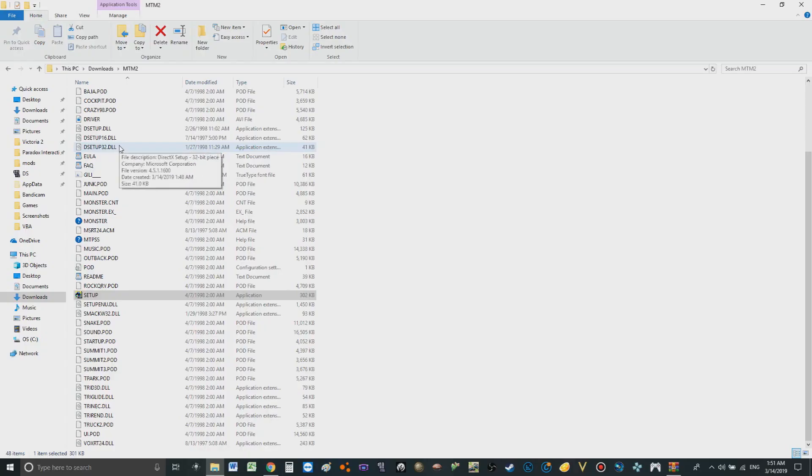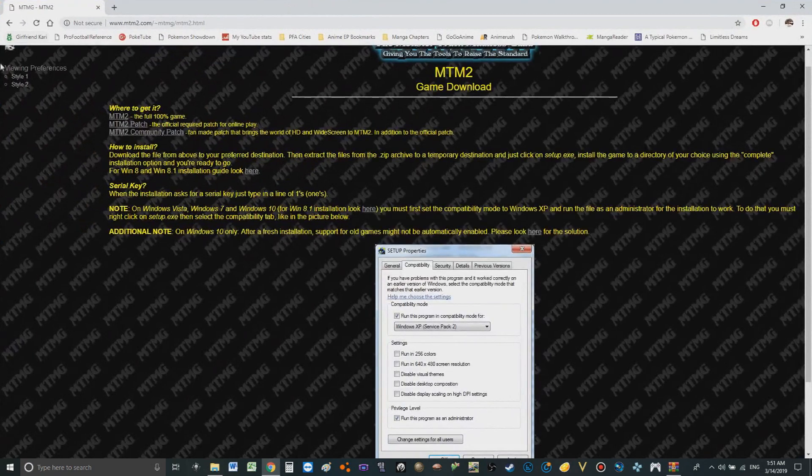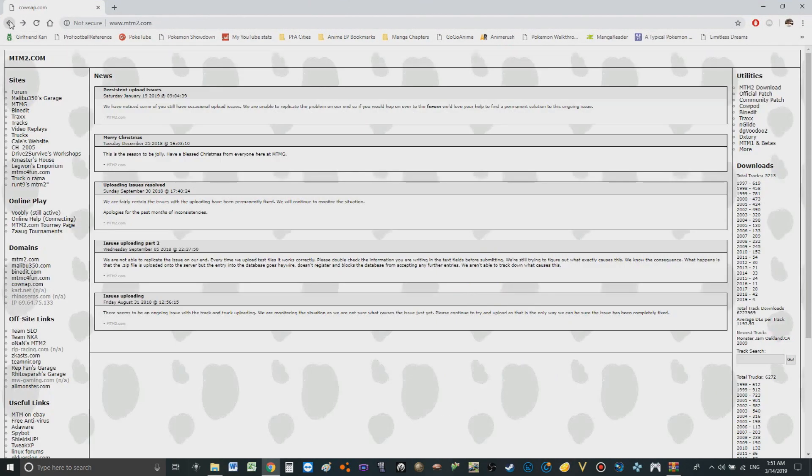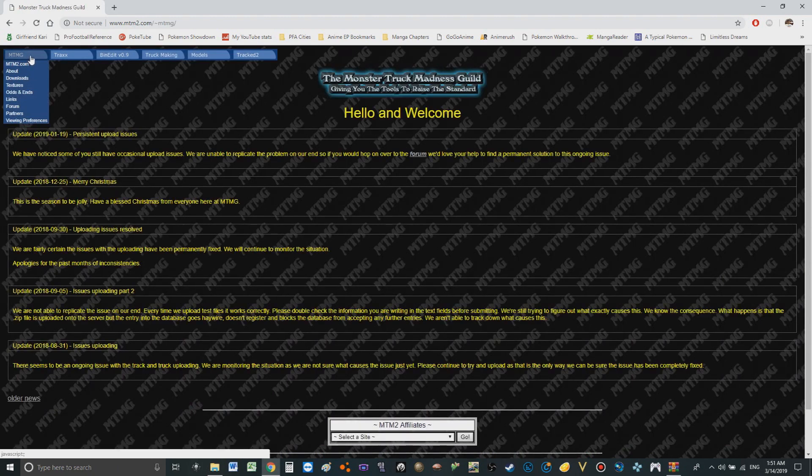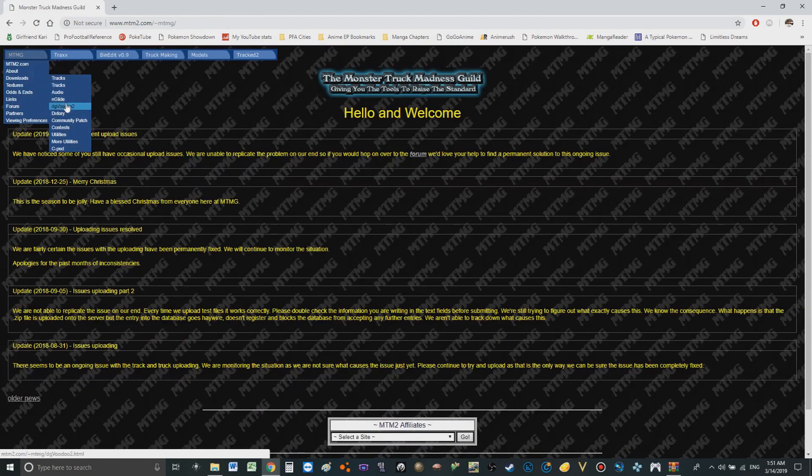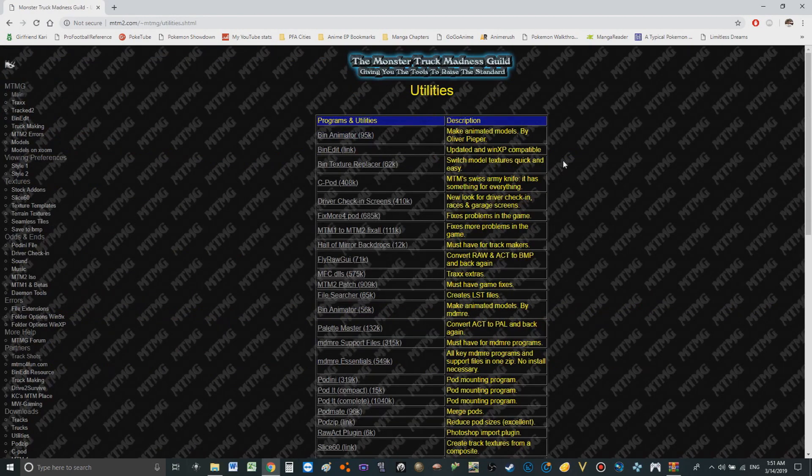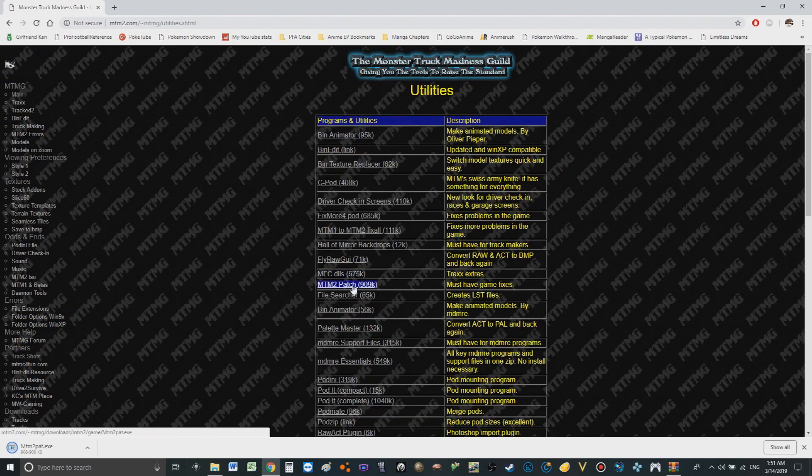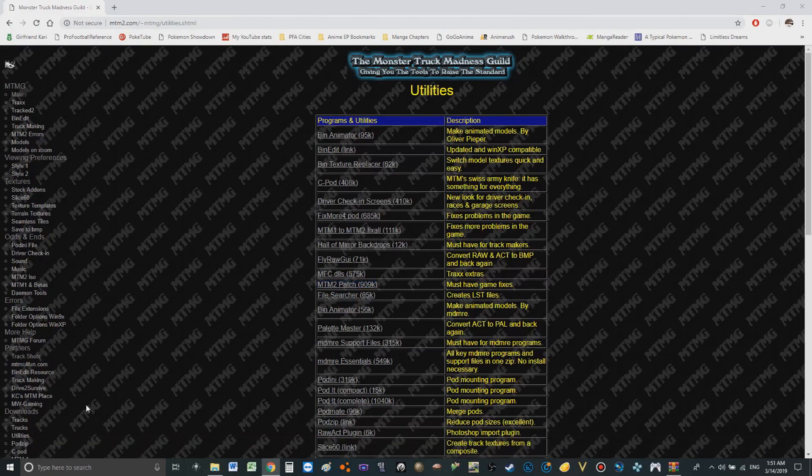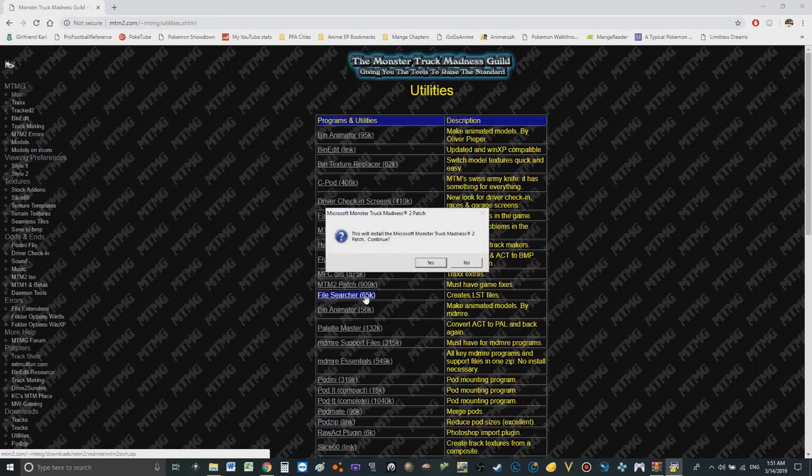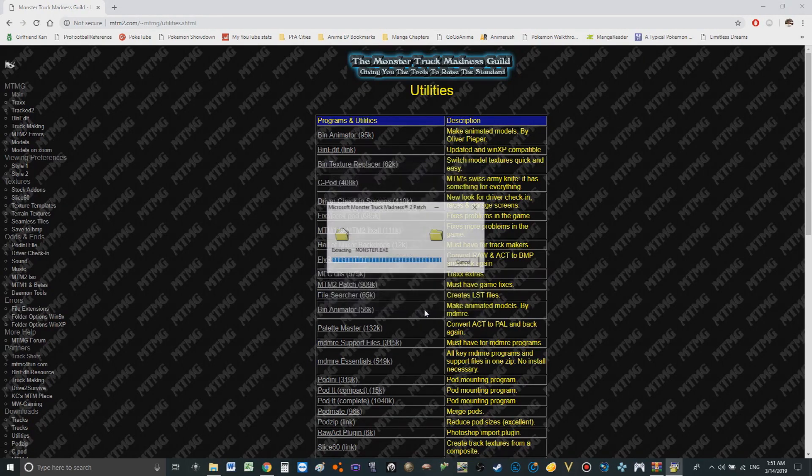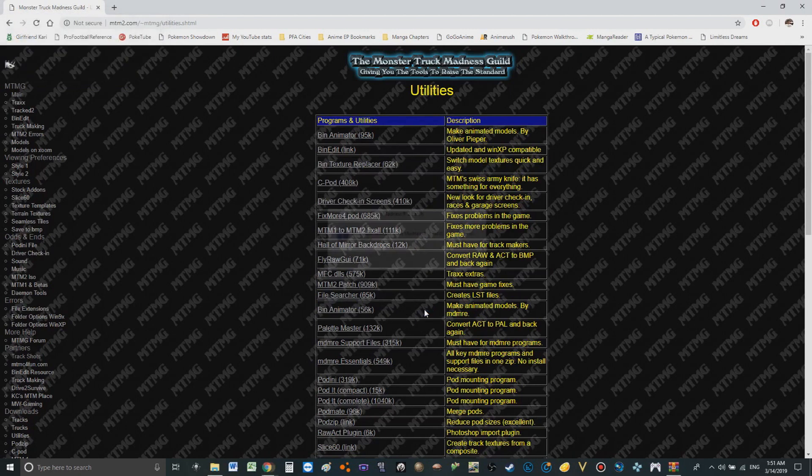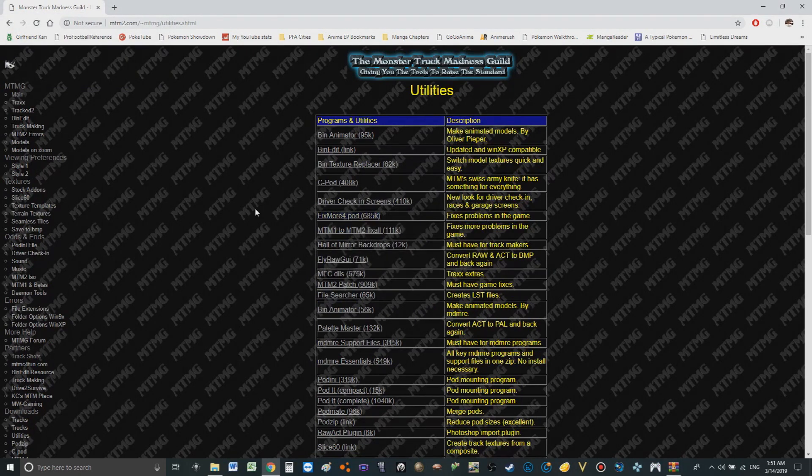All right now we're gonna leave for right now. All right next we need to patch the game. So get default means thing back up. Now we gotta go over to MTMG which has all the links and stuff that we need. Go down to utilities, we got here. We go MTM2 patch. So we need this. Next you got to do this all in order. You gotta follow the video exactly how I'm doing it. This will patch the game. Here we go, now the game's been patched.